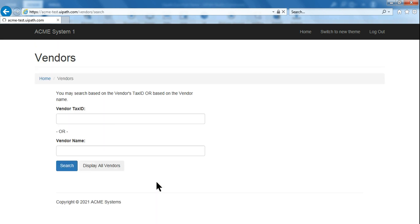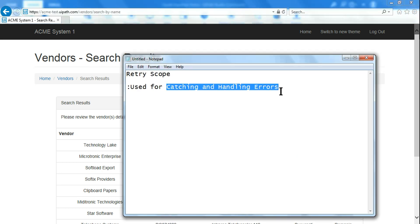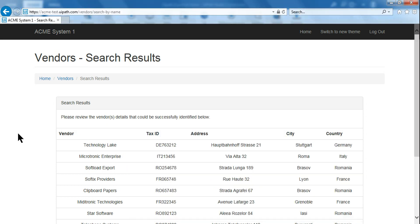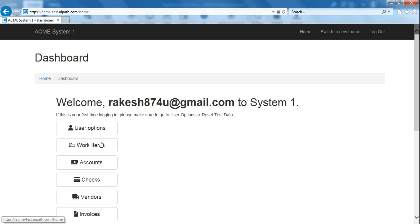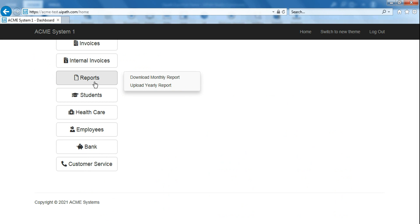Once you open ACME, go to Vendors, search for vendors, and click on Display All Vendors — we need a vendor ID number. Copy one of the tax IDs. Then go back to the home screen and navigate to the Reports section. This is important to first understand how the Retry Scope works, so that's why we are going through this example to demonstrate.